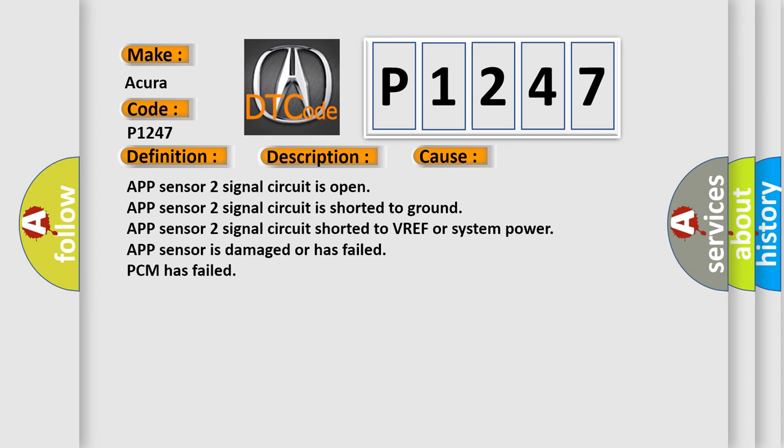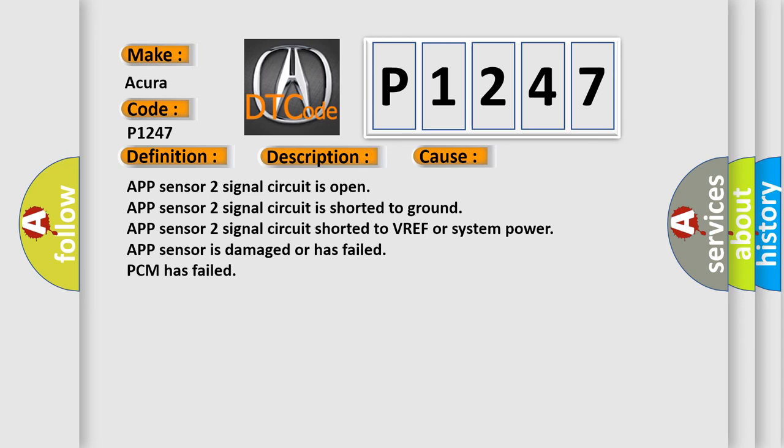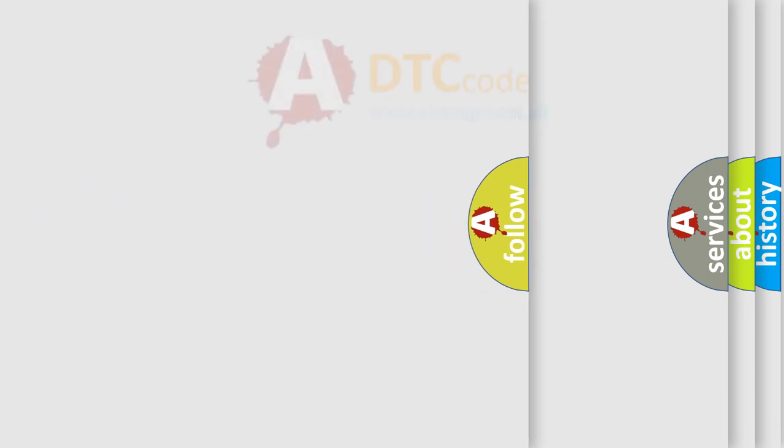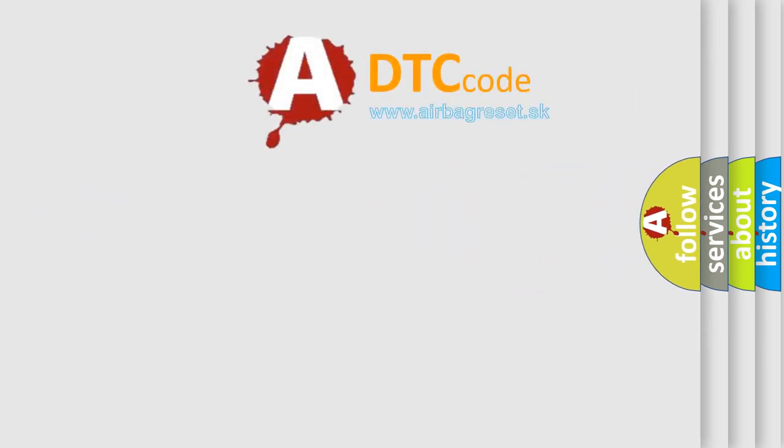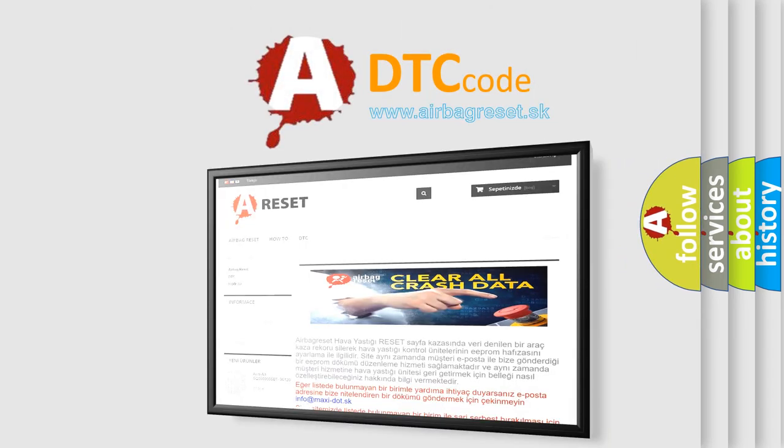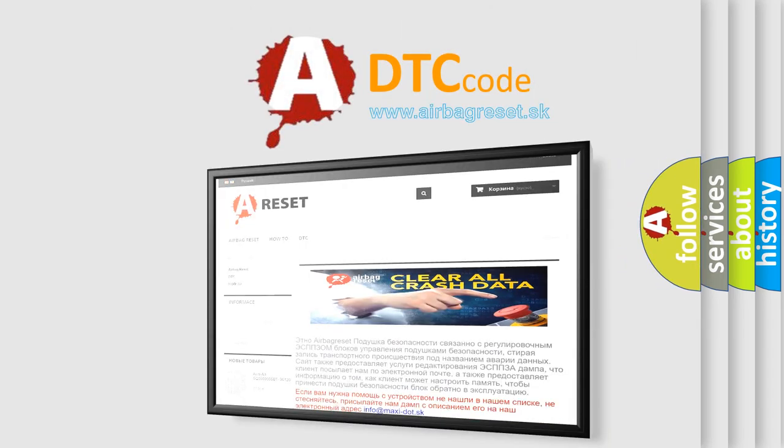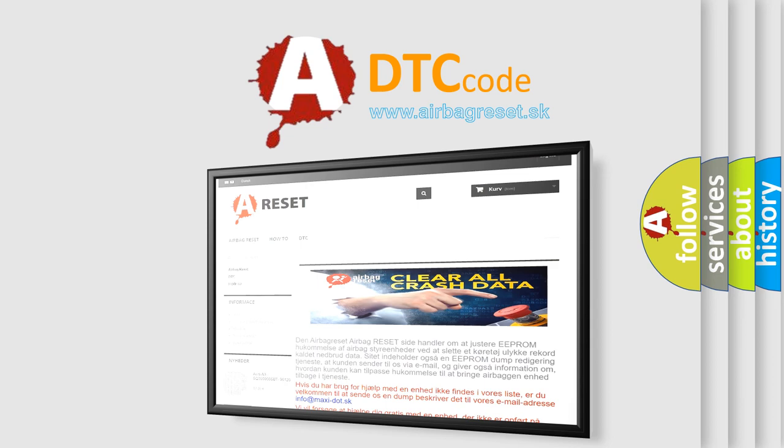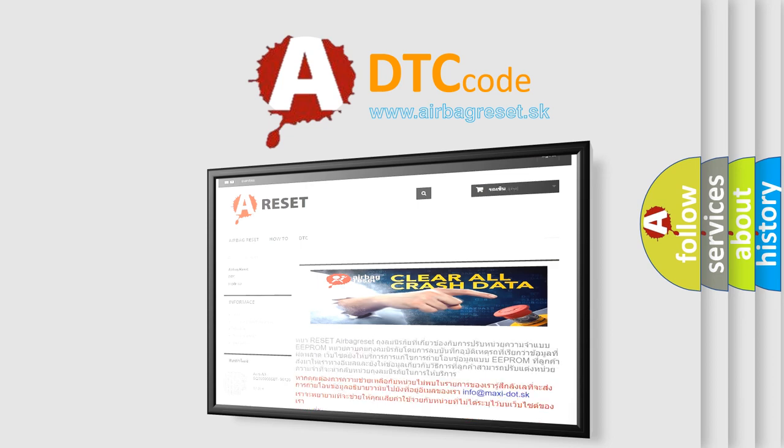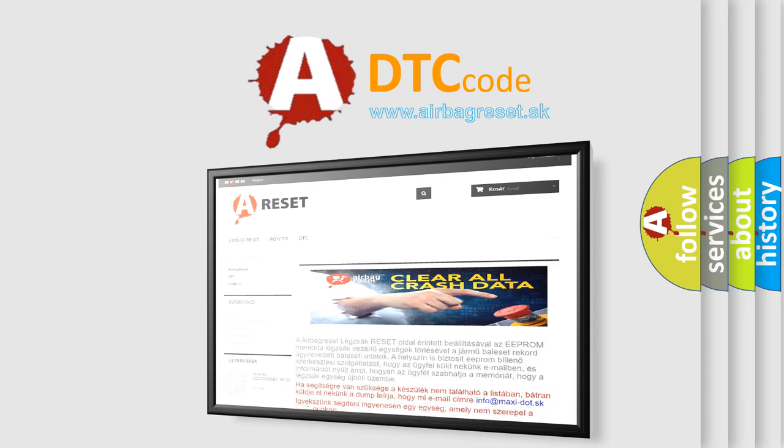The airbag reset website aims to provide information in 52 languages. Thank you for your attention and stay tuned for the next video.